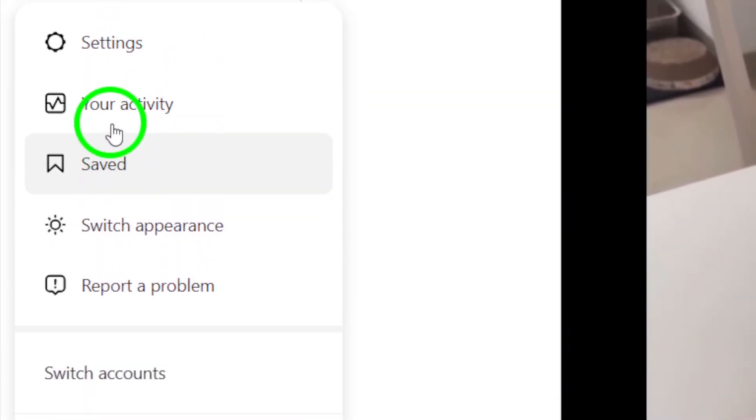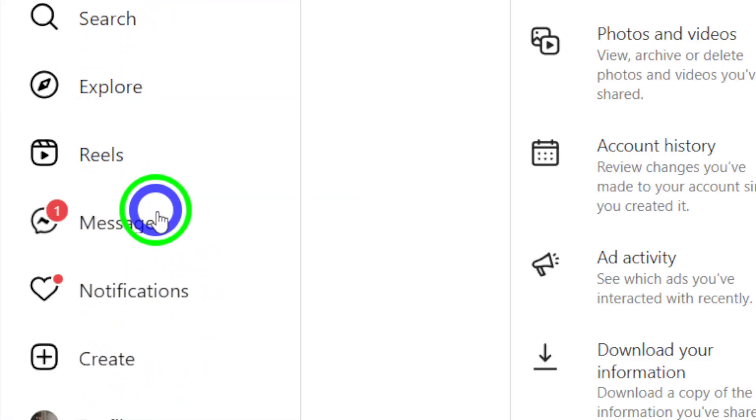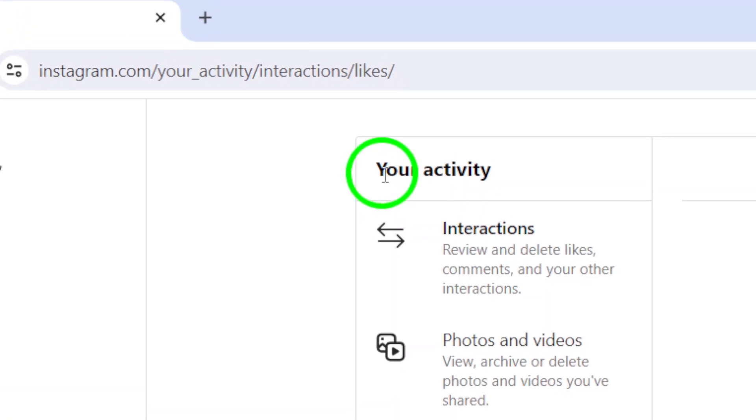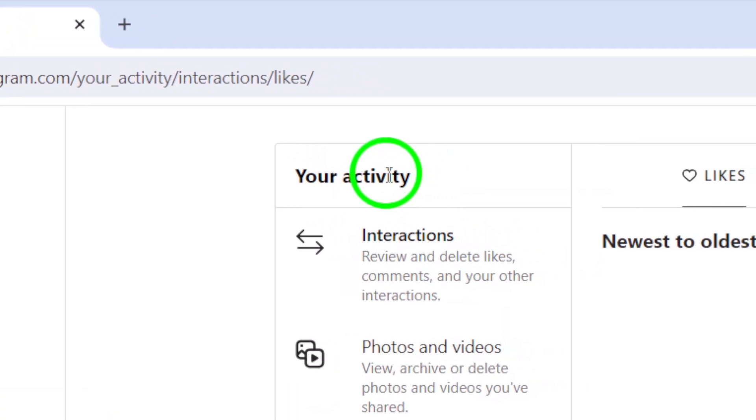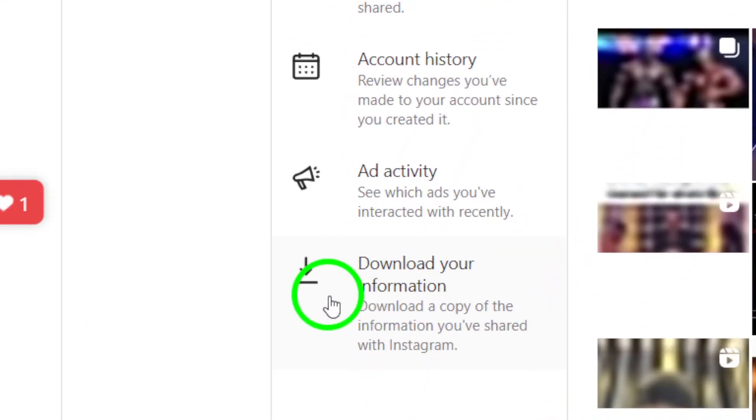Next, click on Your Activity from the list of options. This will take you to a page where you can see all of your recent activity on Instagram.